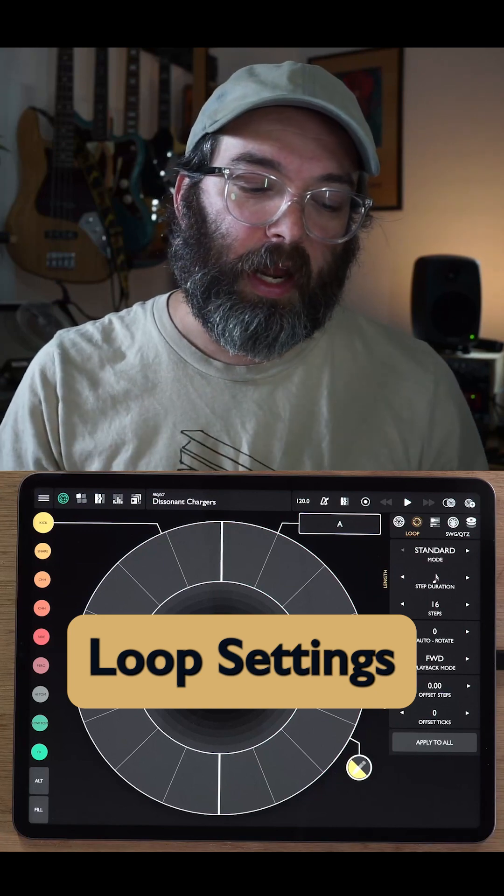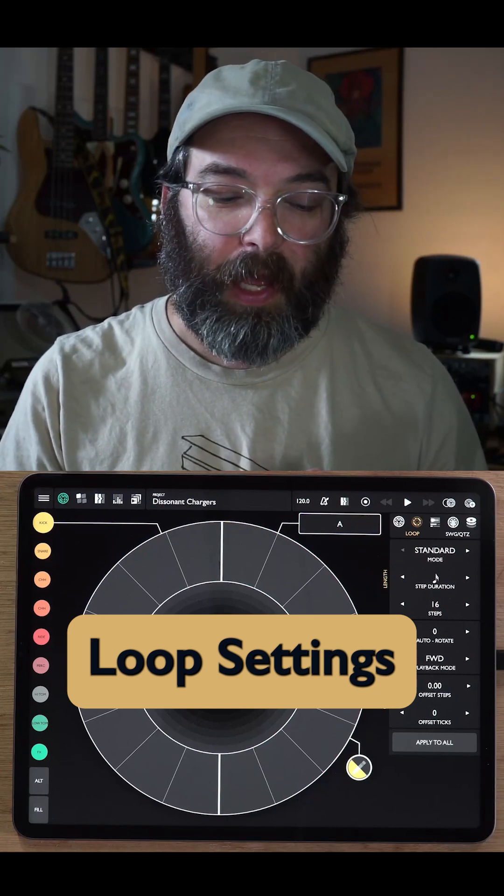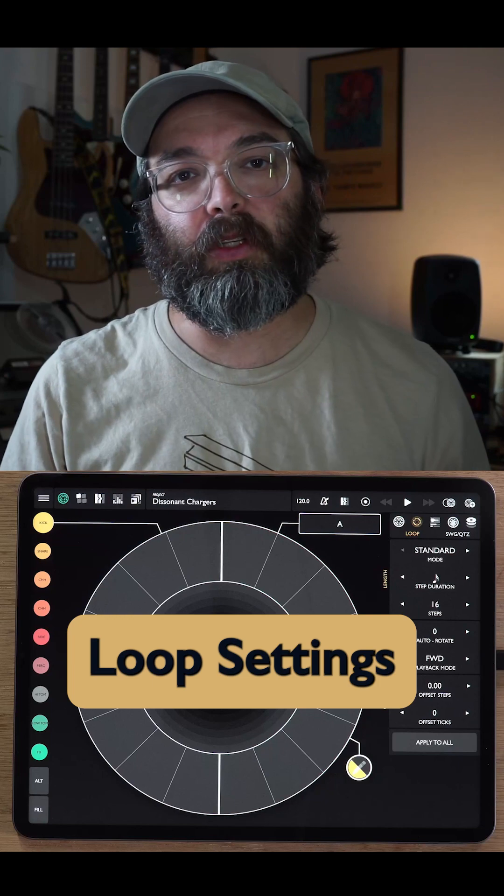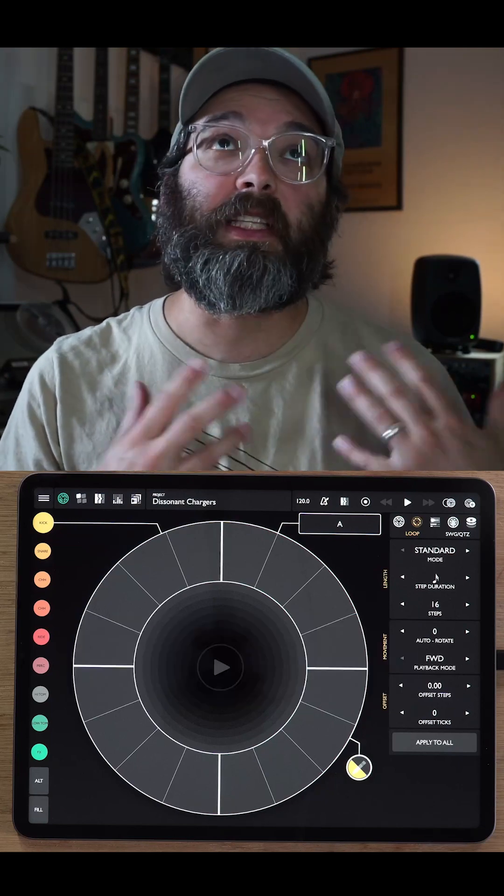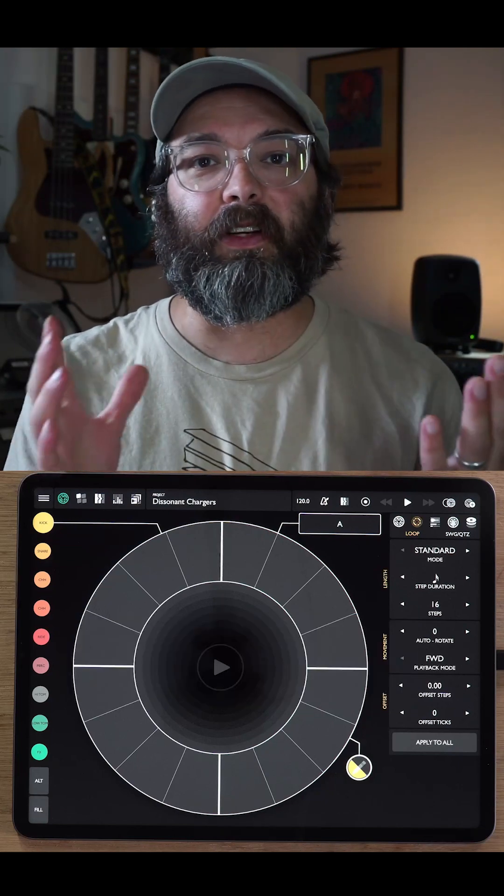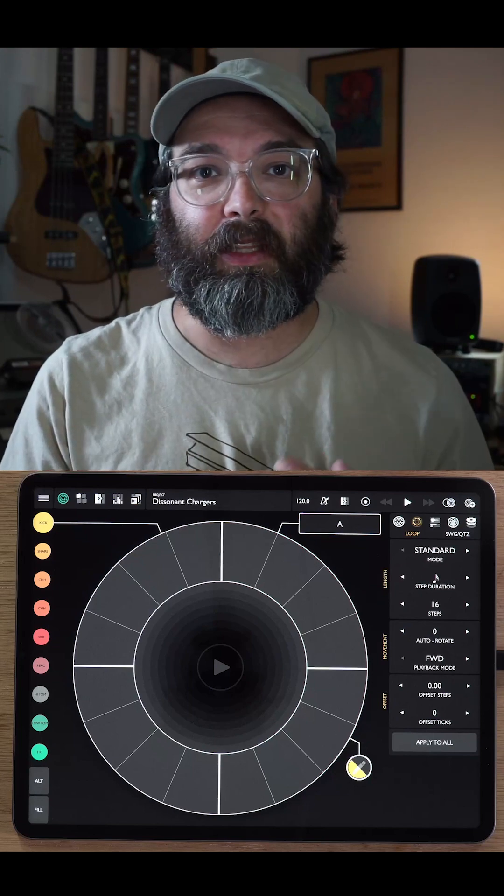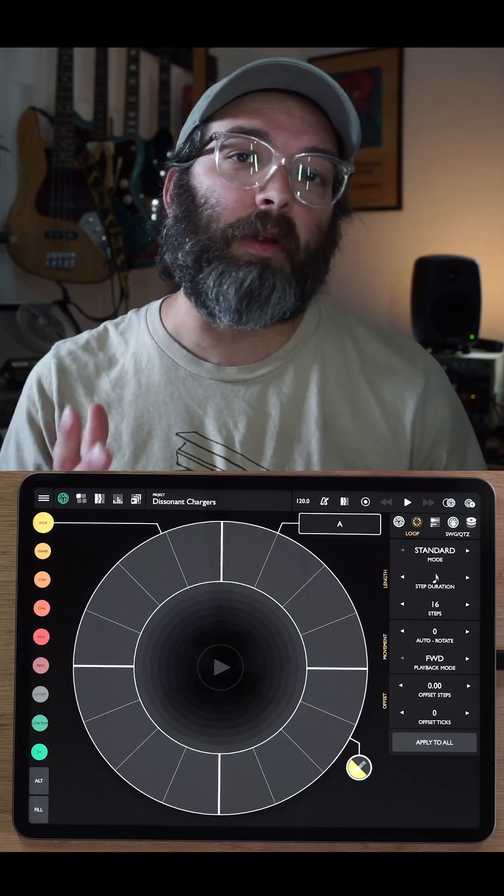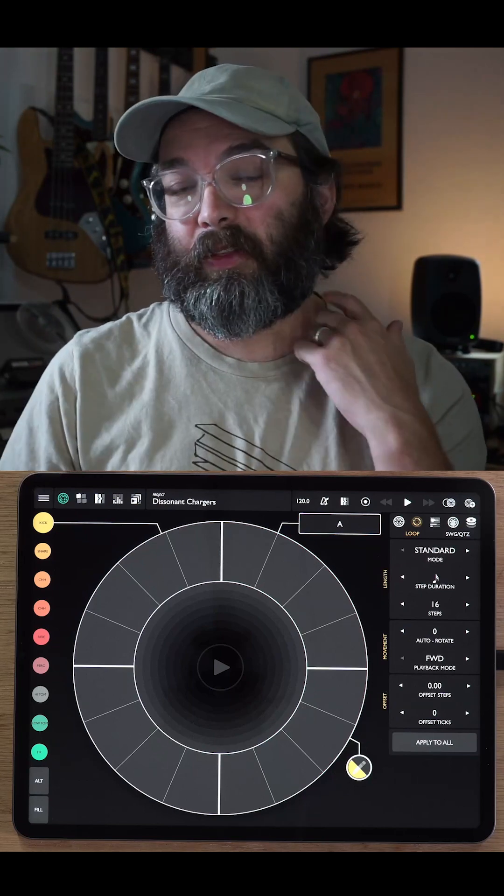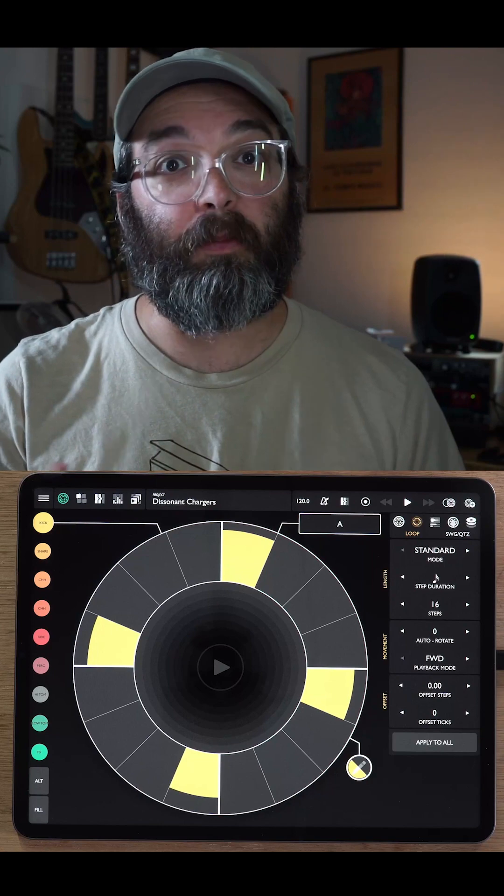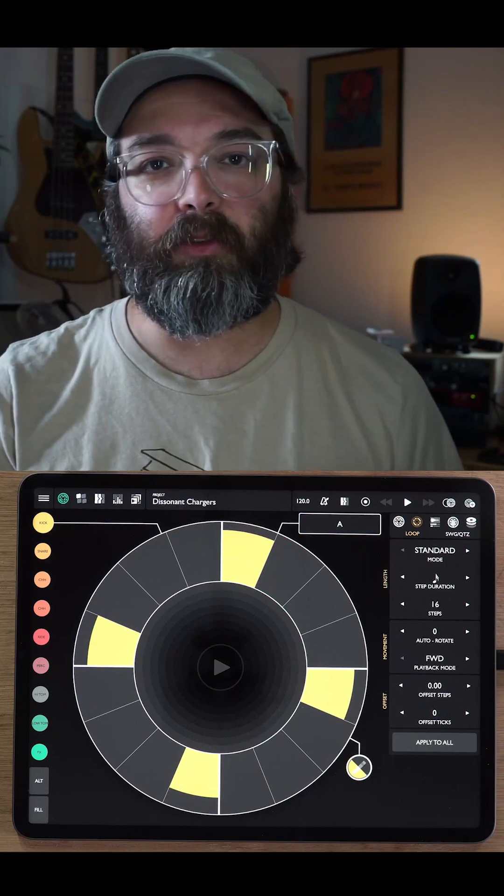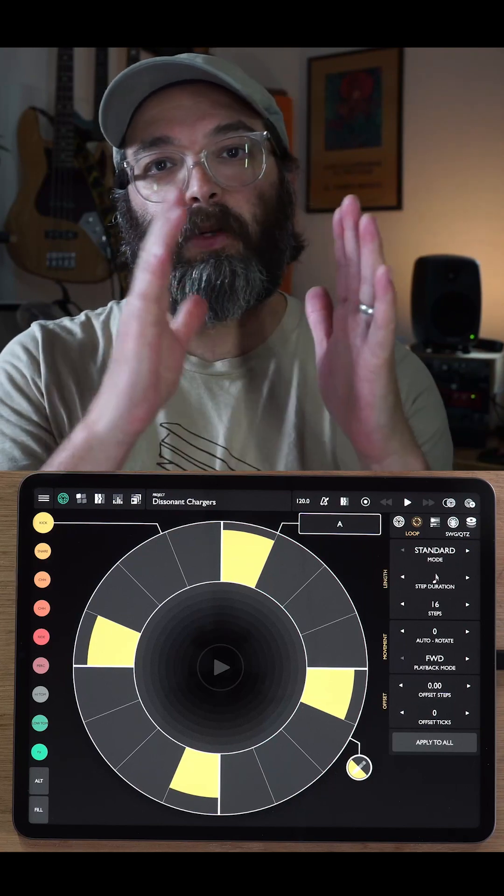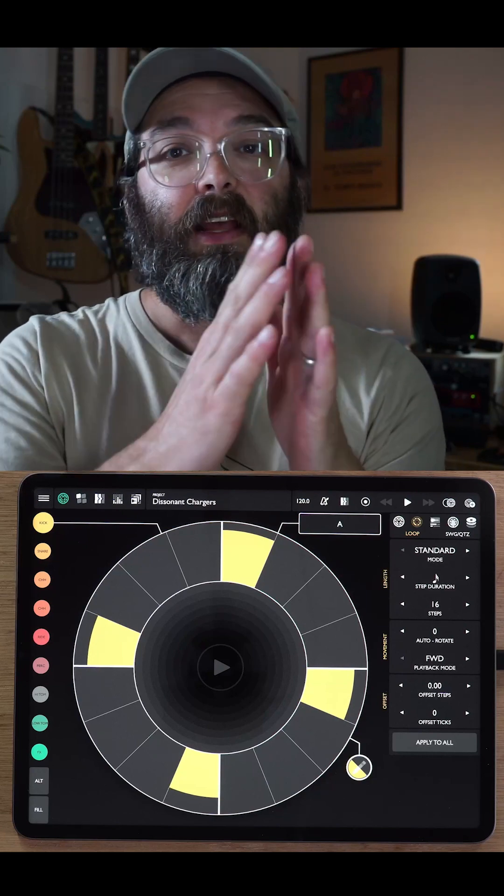So when I first started developing patterning, the main musical idea behind the app was the idea of a drum machine where different loops or different instruments in the drum machine could have different lengths. For example, your kick drum pattern could be three beats long while your snare drum pattern would be four beats long.